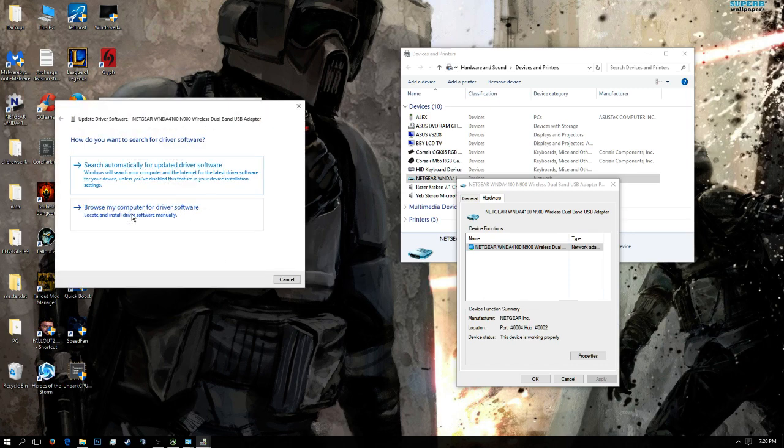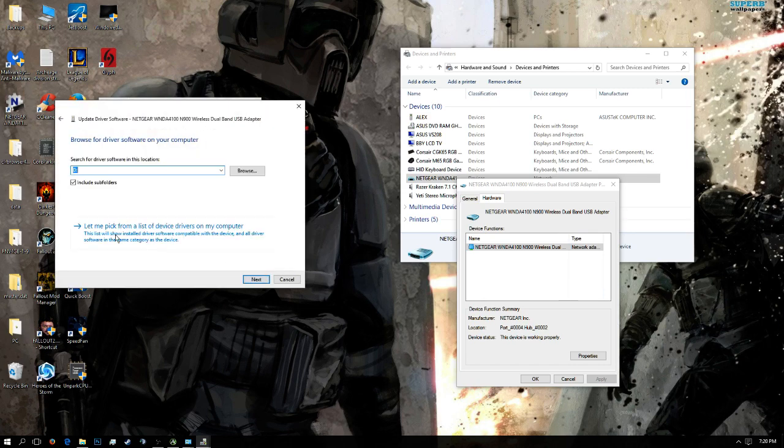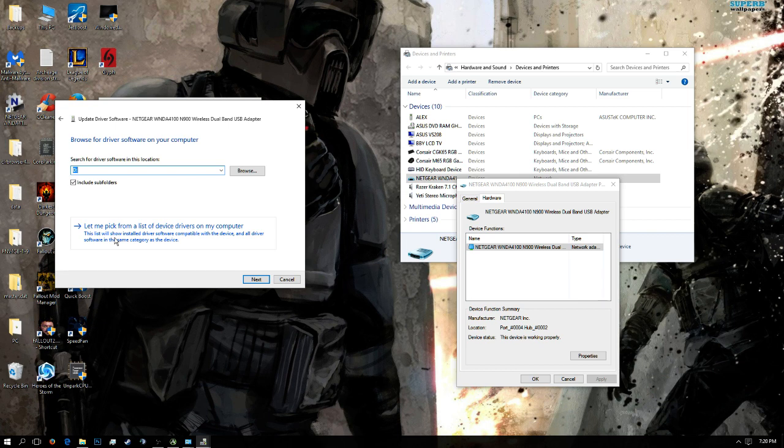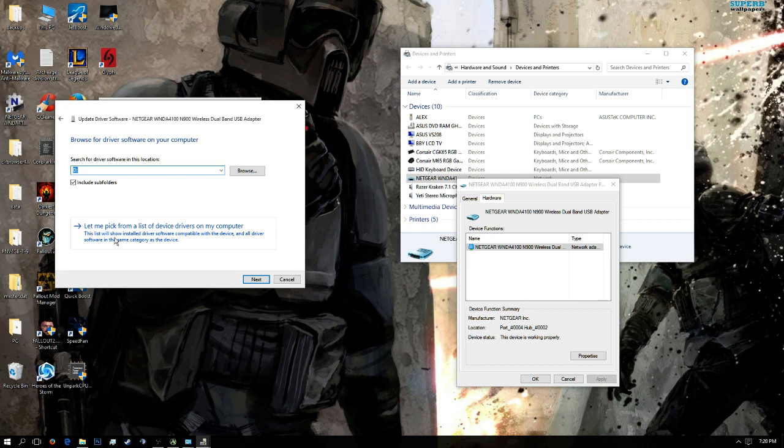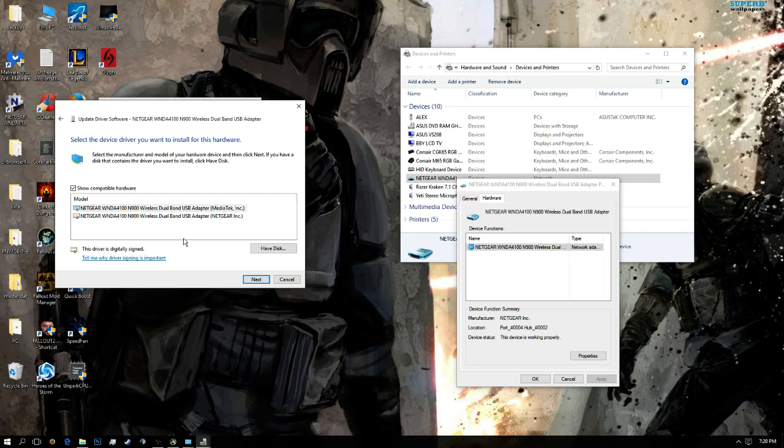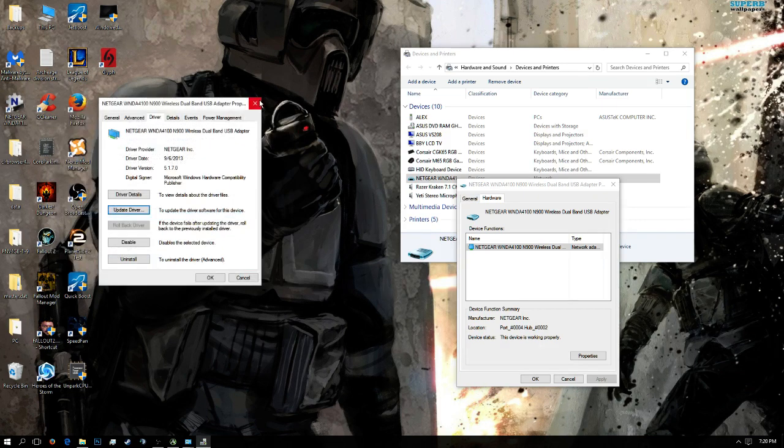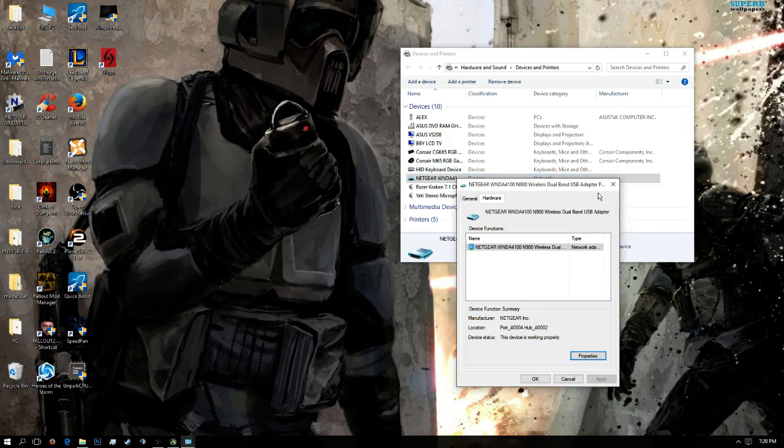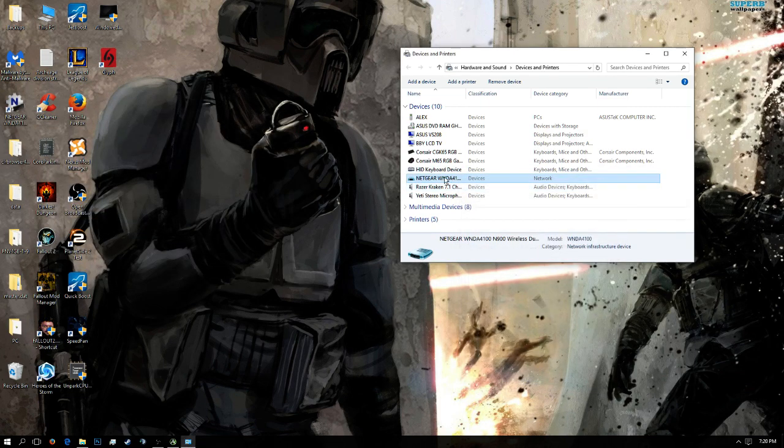Browse my computer for driver software. Let me pick from a list of device drivers on my computer, and you're going to see these two things pop up. For me, my first time, it was three or four, but for me, it's now just two. MediaTek and Netgear. You'd want to select Netgear, click next, follow all the instructions, and it's going to recognize your device. And this is a big deal.